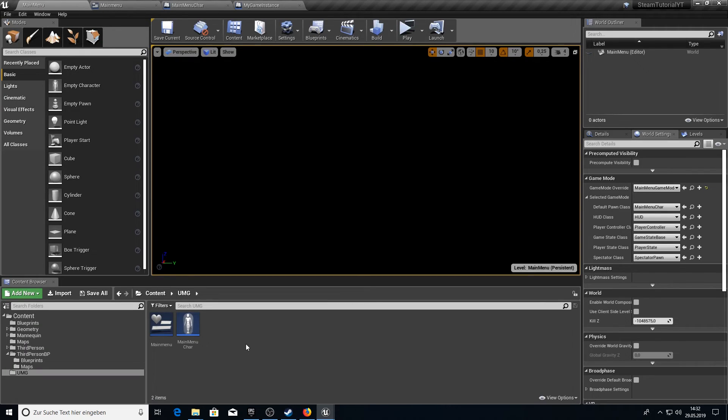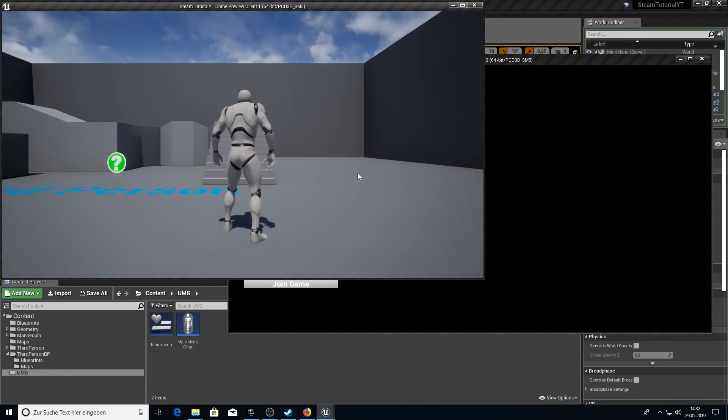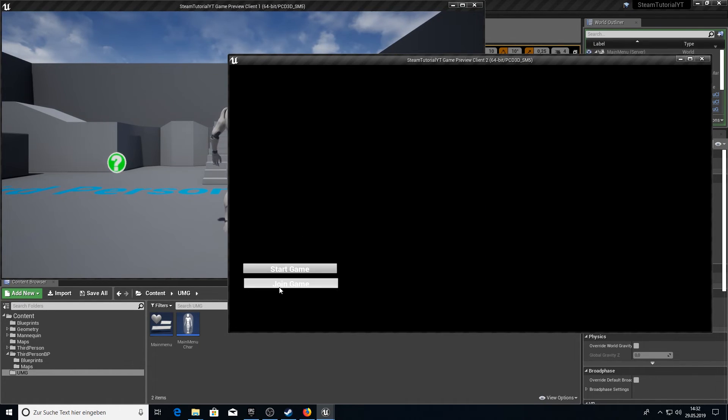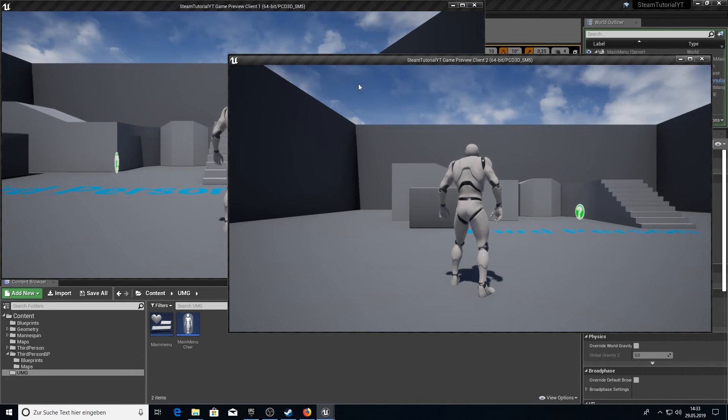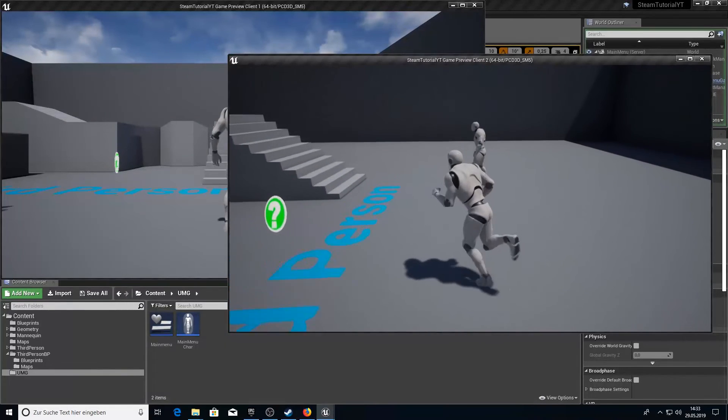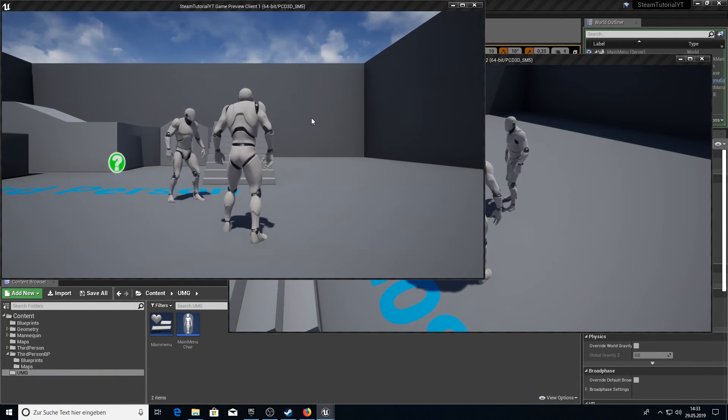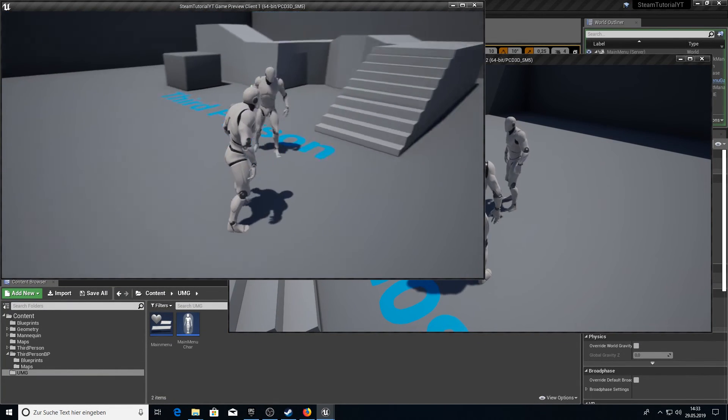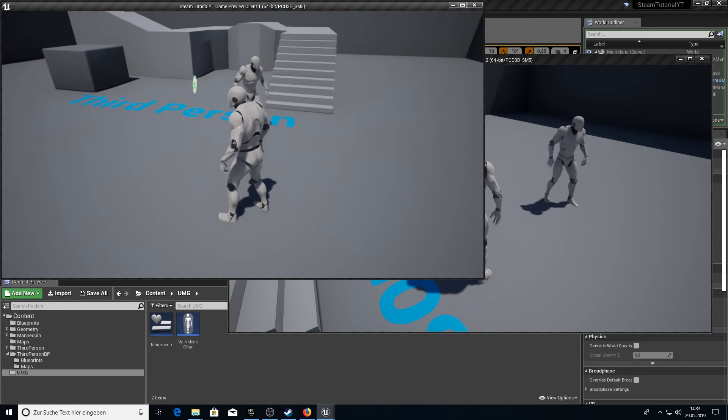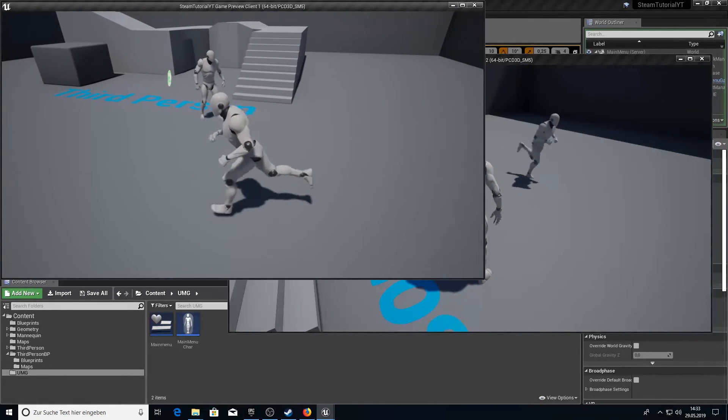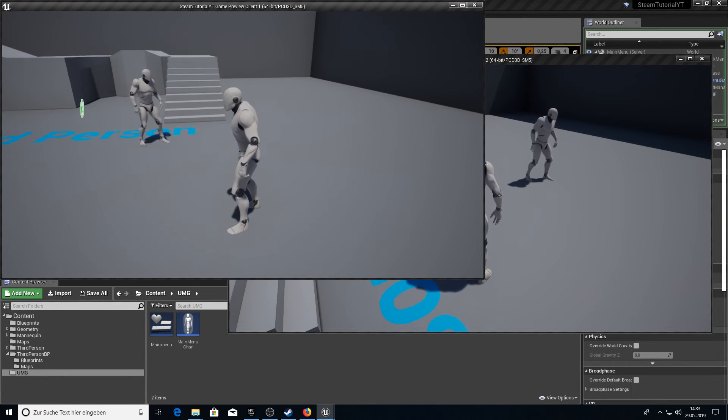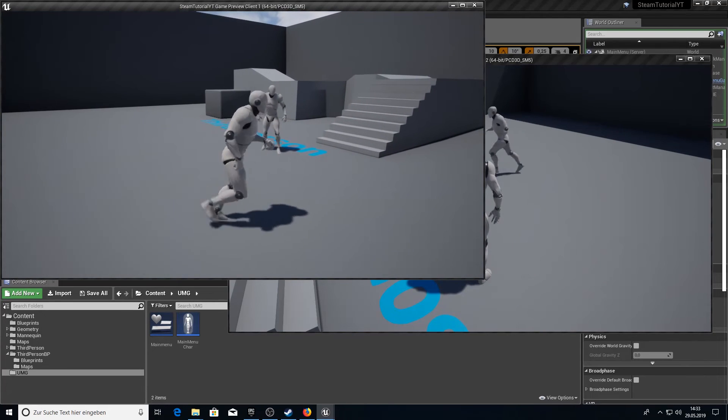Now we should be ready to test. Click on play. On the first client we want to start the game and on the second client we want to join the game. After a few seconds you can see I joined this game and I can see the other player on the other screen. So that's it. It's almost everything you need to know.